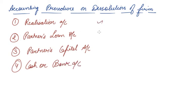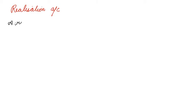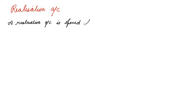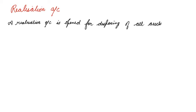We will study all these four step by step in the coming videos. In this video, let us study a few points on realization account. What is realization account? A realization account is opened for disposing of all assets of the firm.